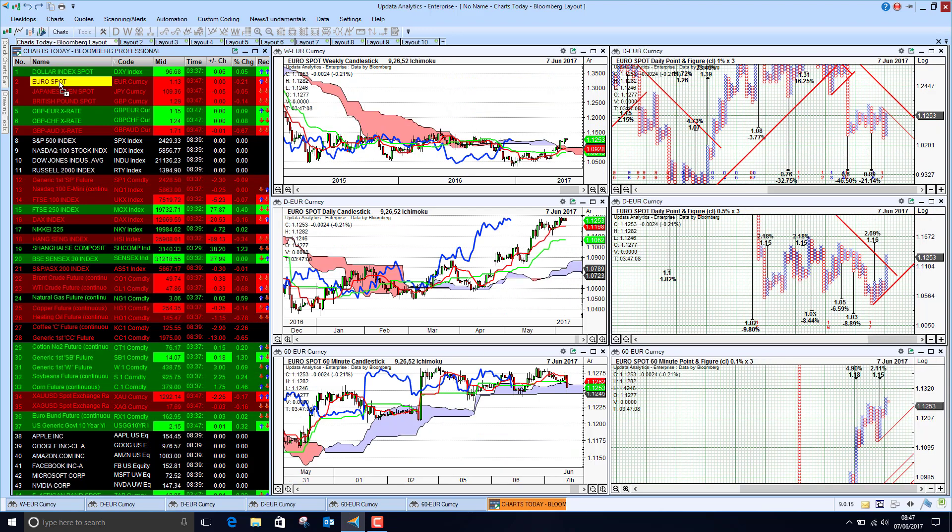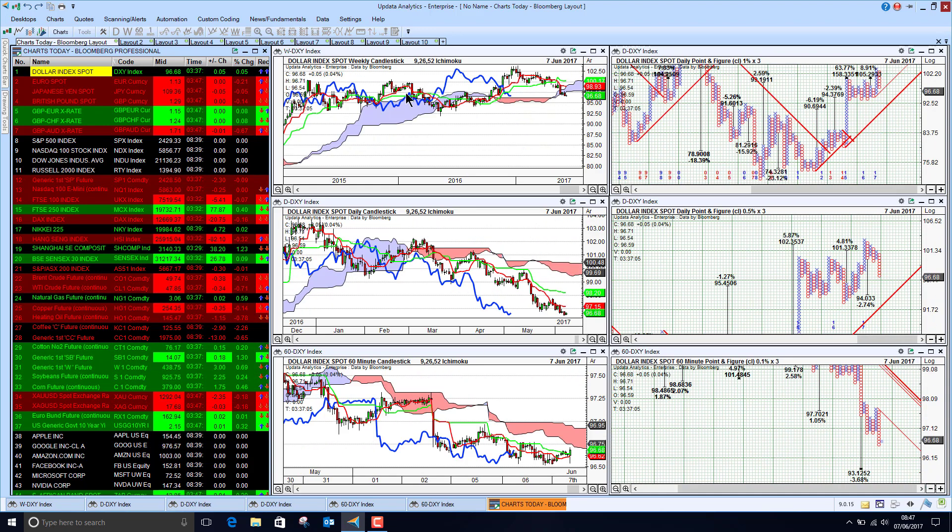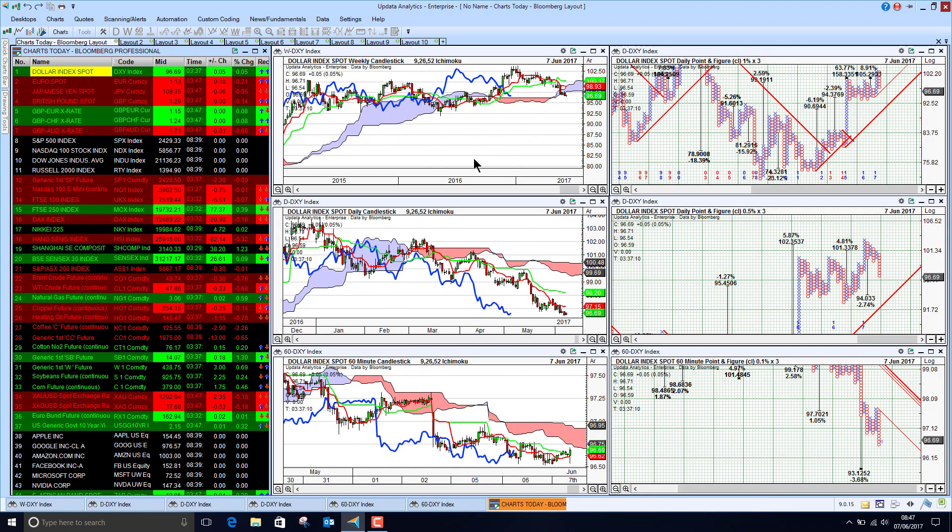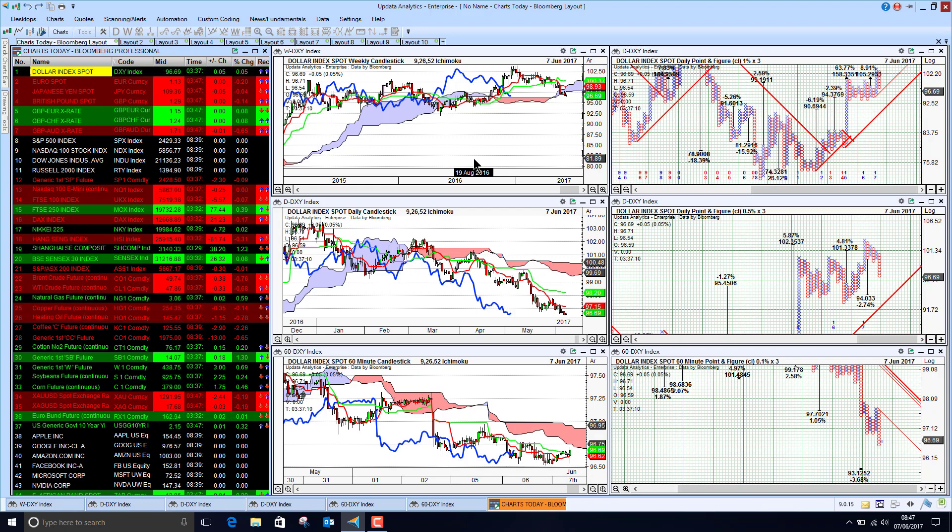As I track through each instrument, I get these all changing. So it allows me to get a very quick overview of what's going on.